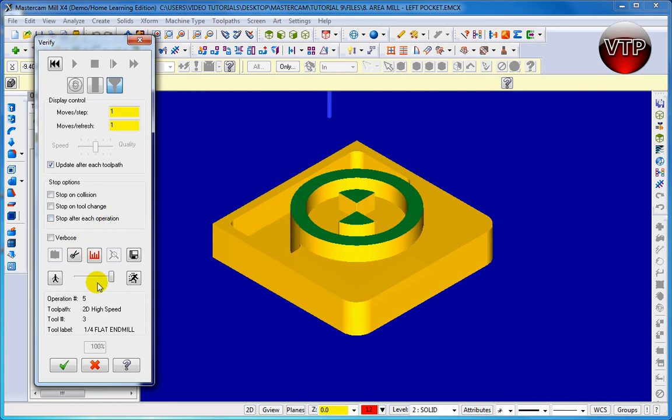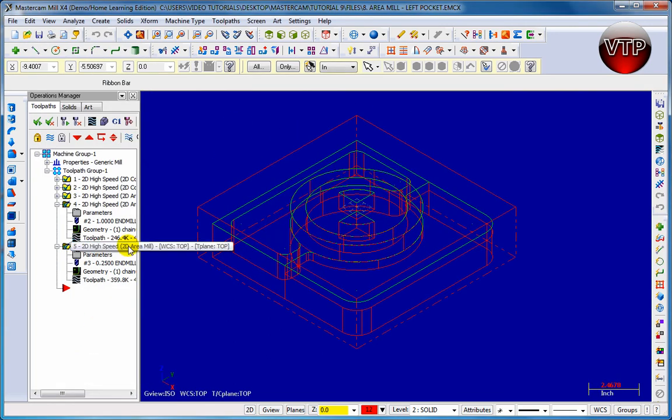And there you go, we're done with this operation and we're ready for the next one. We're going to learn how to do a blend mill.